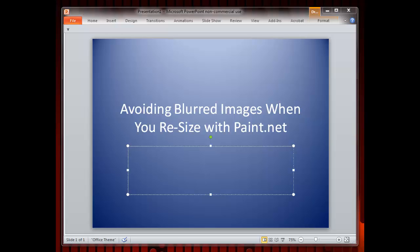This tutorial shows how to avoid blurring when you resize images with Paint.net. Normally, the cropping and resizing of images with Paint.net is very simple. Beginners soon discover that images become blurred when you use the resize function to reduce the dimensions. You are not doing anything wrong. This program requires you to use a special sharpening function known as unsharp mask.